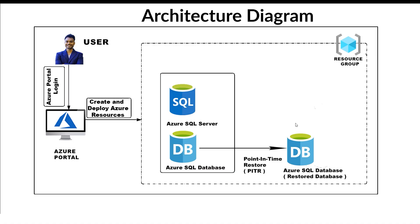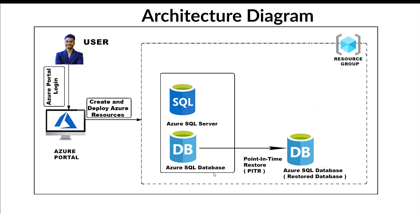All right, today we have a very interesting tutorial about point-in-time restore. Previously we've done restore using backup files, and now point-in-time restore. Let me give you a brief description what point-in-time restore does and why we need it. Point-in-time restore for Azure SQL Database lets you recover your database to any specific moment within its backup retention period.